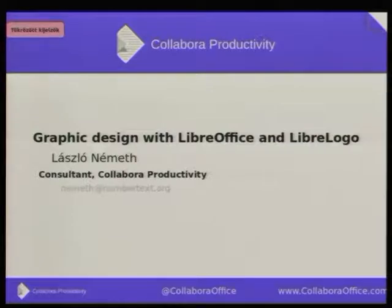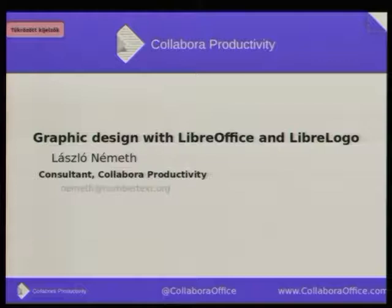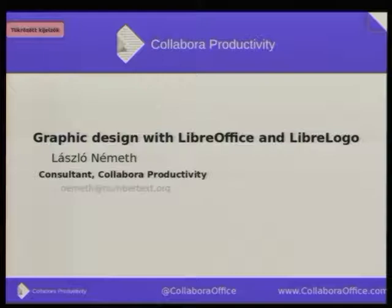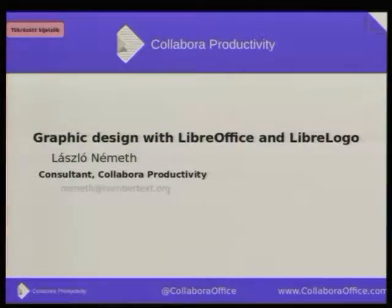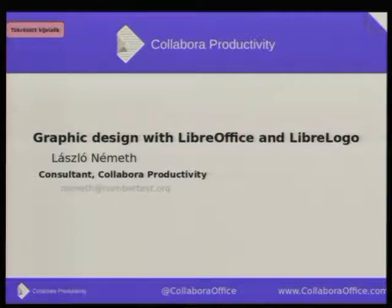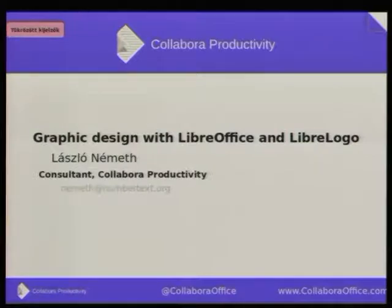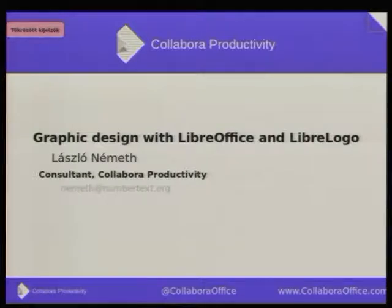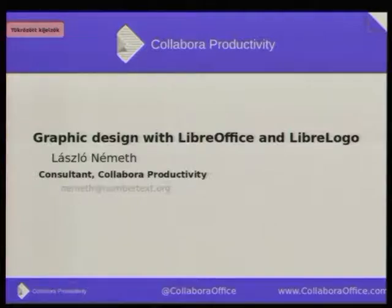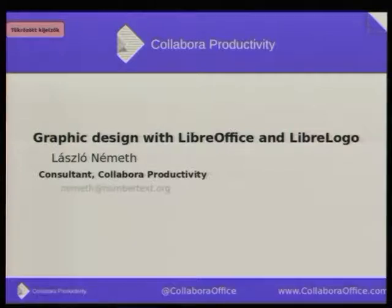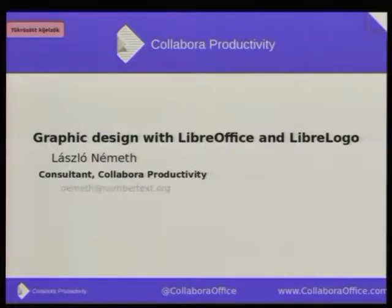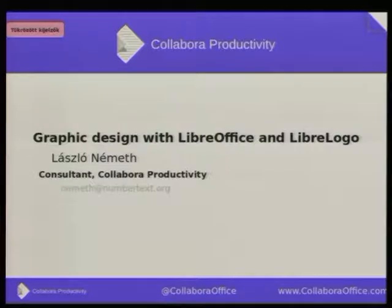Hello everyone. My presentation is about graphic design using LibreOffice and the simple turtle graphics programming language of LibreOffice, LibreLogo. I will try to show nice examples and show the hidden things related to the graphic capabilities of LibreOffice and LibreLogo, and I will try to load big documents and maybe do some simple programming.